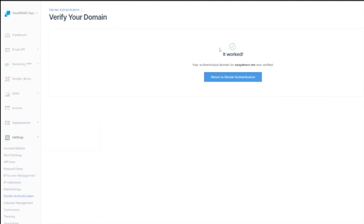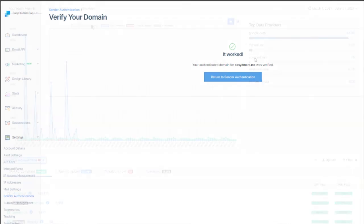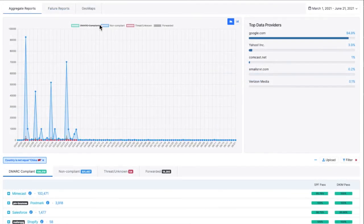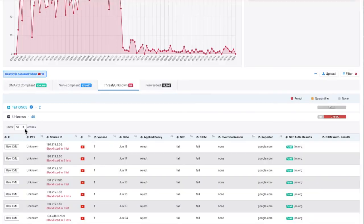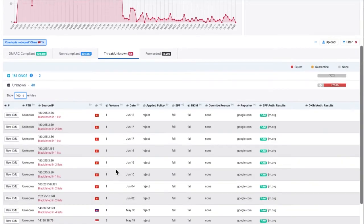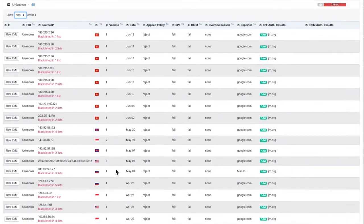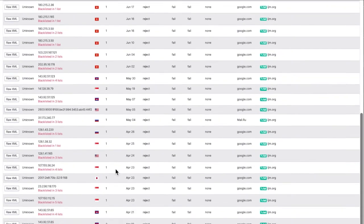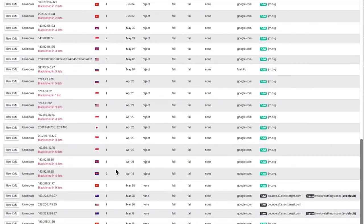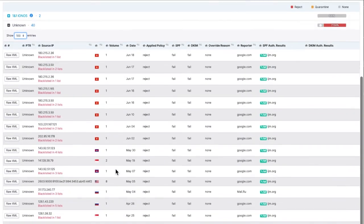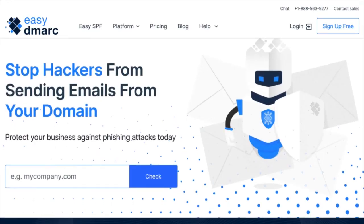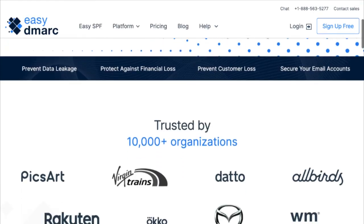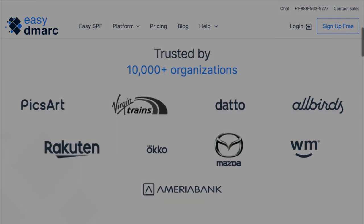Remember, if you authenticate SendGrid, you are improving the chances the email they generate on your behalf get to their destination. At the same time, you're one step closer to advancing your DMARC policy to protect your domains from phishing. Feel free to view our other source authentication videos or visit our blog at ezdemarc.com forward slash blog. Good luck!